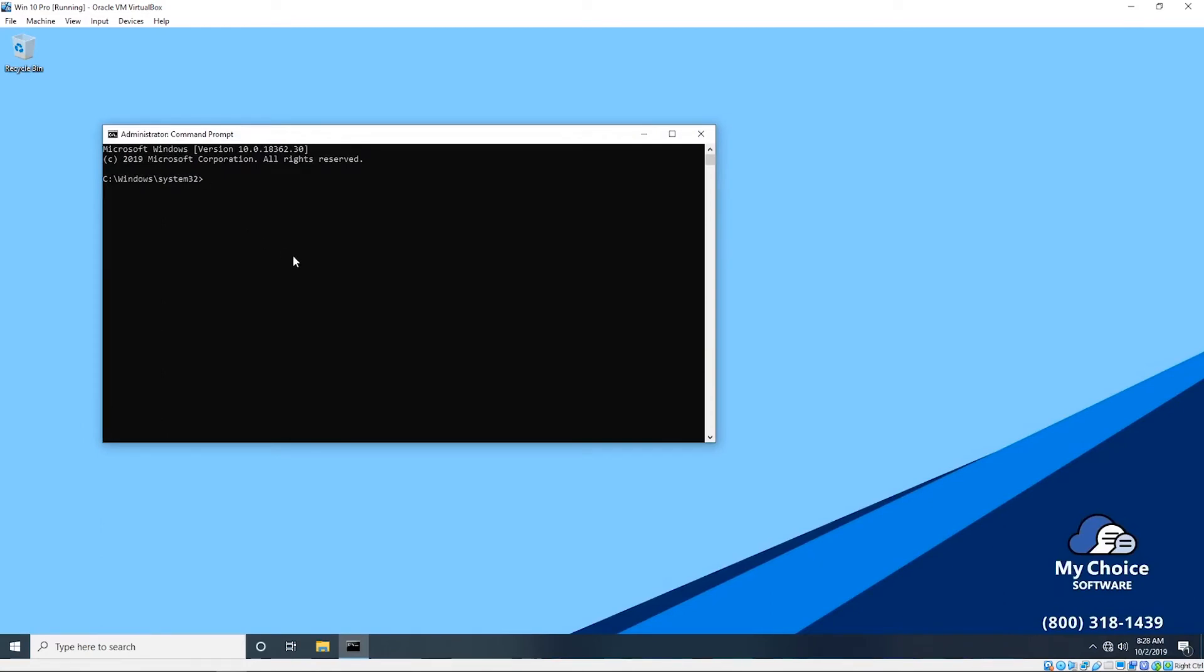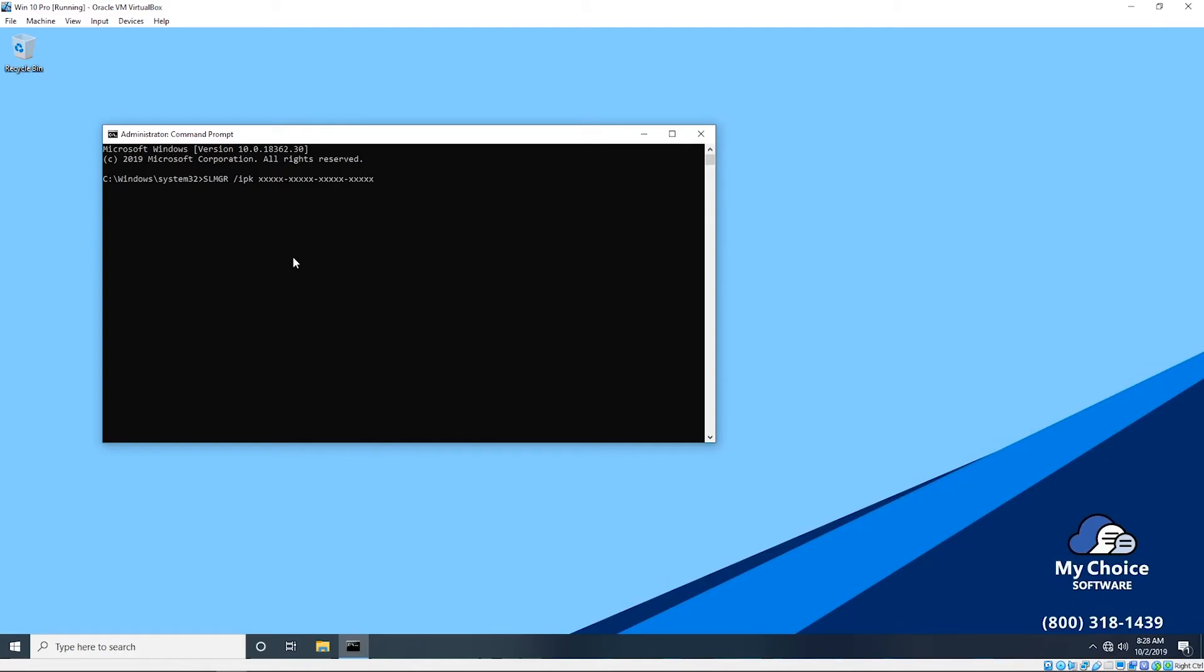First, we will use the SLMGR command to plug in the product key. In this case, we'll just do a mock-up, so the command goes as is: SLMGR, and you don't have to type it in capitals but this is just for demonstration purposes. We'll do space, forward slash, letters I P K, another space, and you'll end up putting in your 25-character product key.